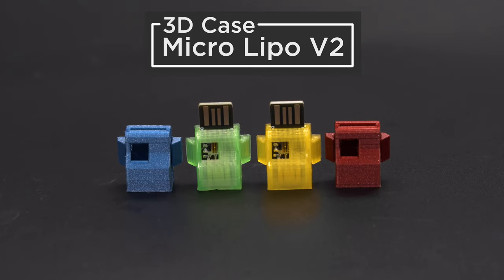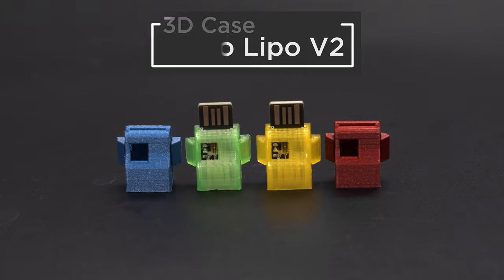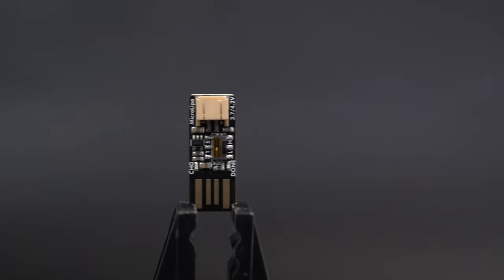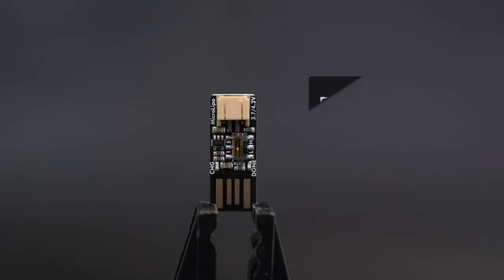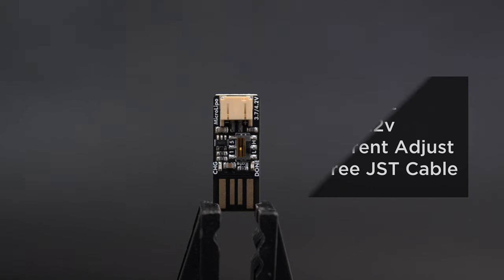You can 3D print your own case for the Adafruit Micro LiPo Charger. This features 5 volt input for charging single lithium ion or lithium polymer batteries and it ships with a free JST cable.